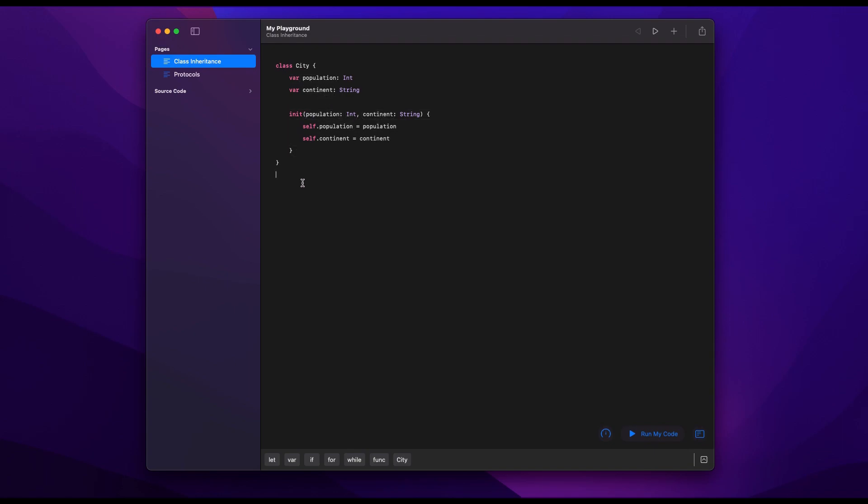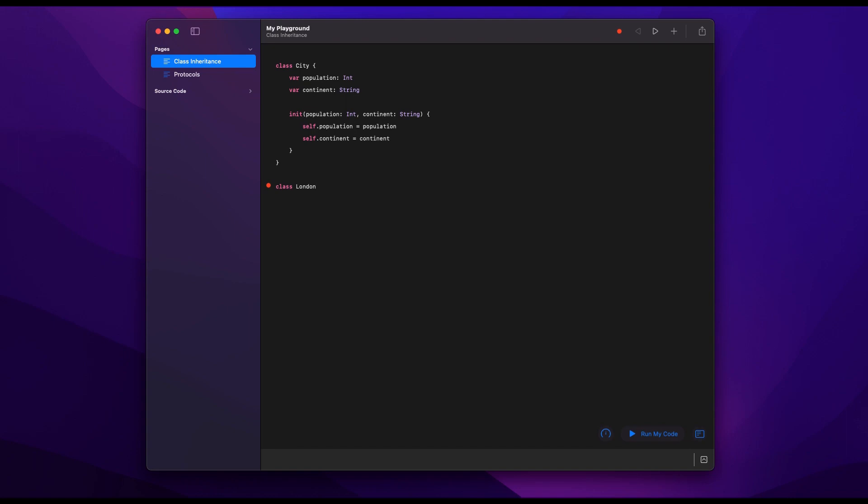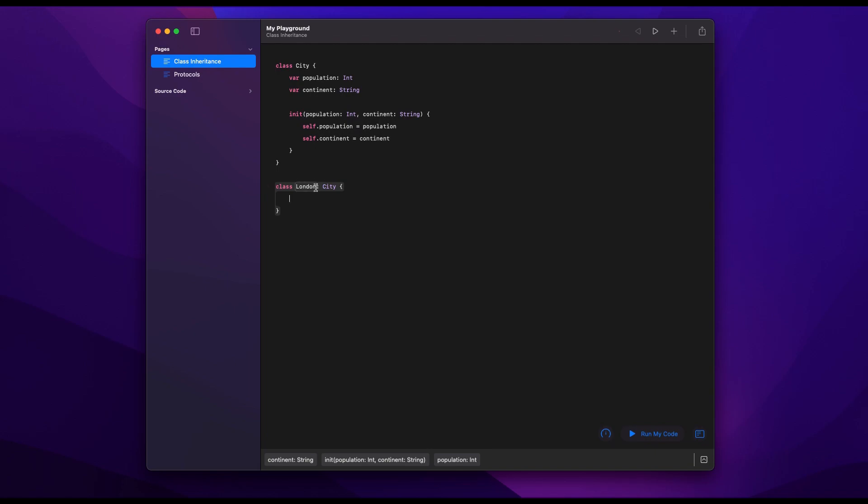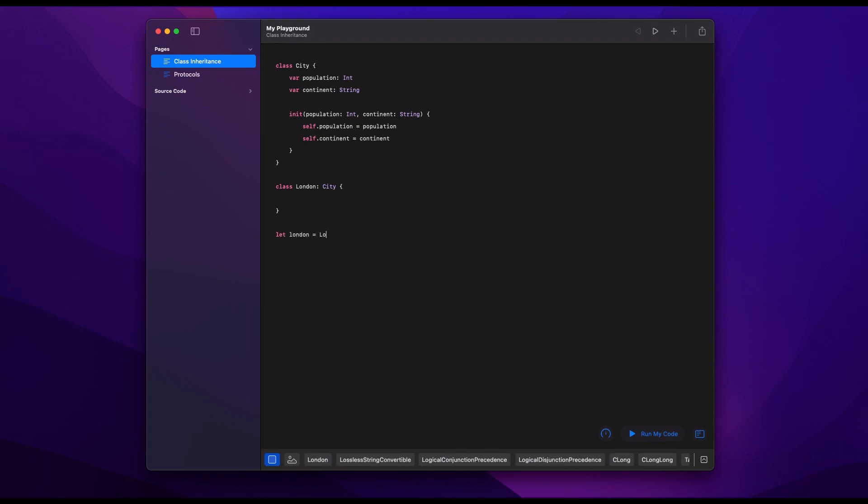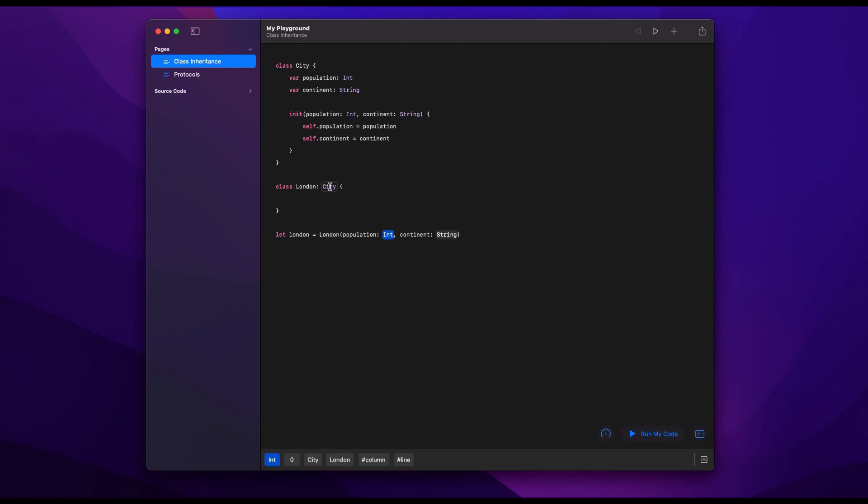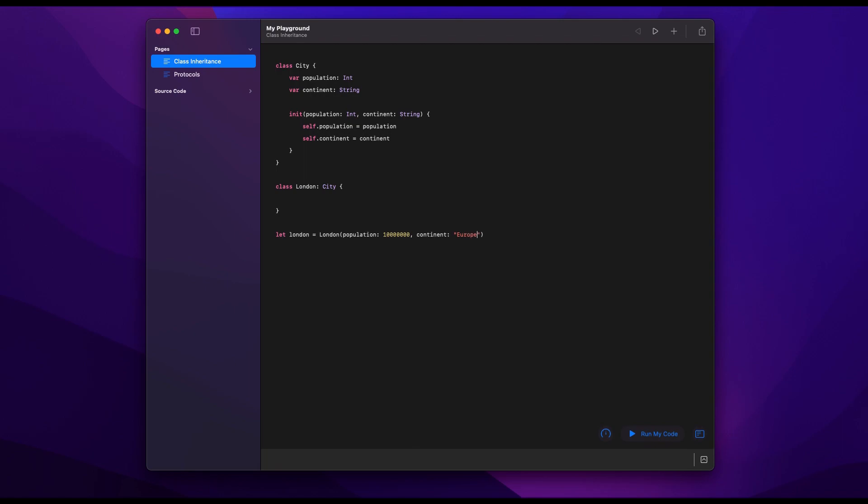And then if we want to create a subclass of city, we would typically do something like class and call it London and then we subclass it by saying colon City. And then now our London class is a subclass of City which means it has those properties already in it. And so if we create an instance of London, it'll ask us to give it a population and a continent in order to create an instance because it has inherited those from the City class.